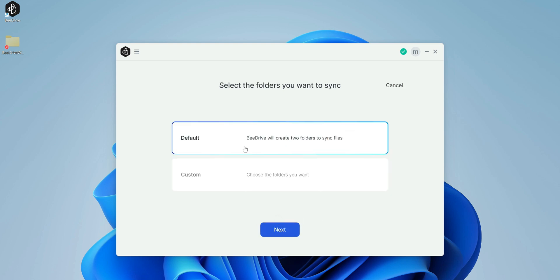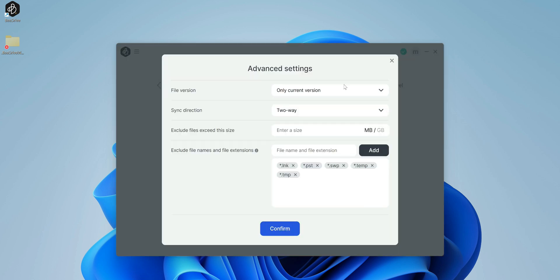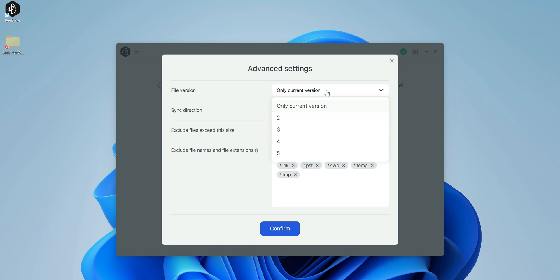We do have the file sync option and I'll probably just show you a quick overview on this. If we go to continue again, you can choose the default or you can choose a folder. Let's say I choose default, click next. All changes will be synced automatically. From here, you do have advanced settings.